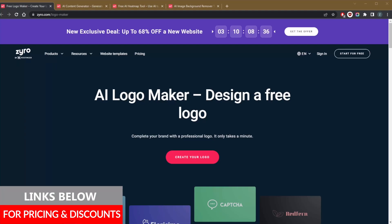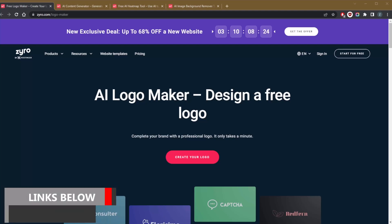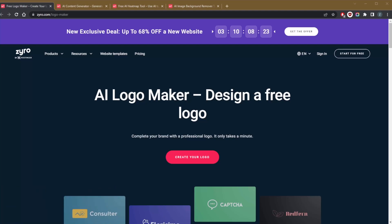You can check that out in the description below if you're interested, and you'll also find a link to a special deal in the description below as well. Since then, those AI tools have gotten even better at making website building faster and more effective, so it's time that they got a video all to themselves.